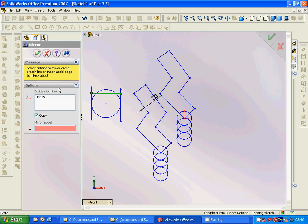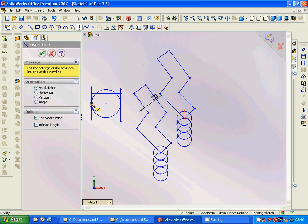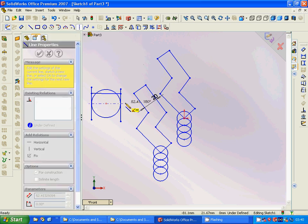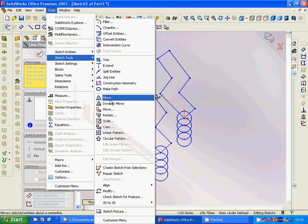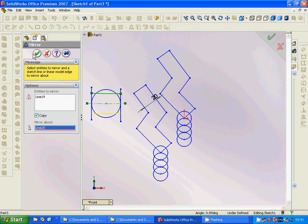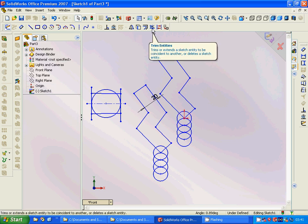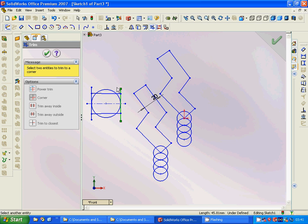We need a constraint line, so we add a centerline from here to here. Then we go to Sketch Tools > Mirror and mirror this line about the centerline. Now we are going to use Trim with the Corner option.